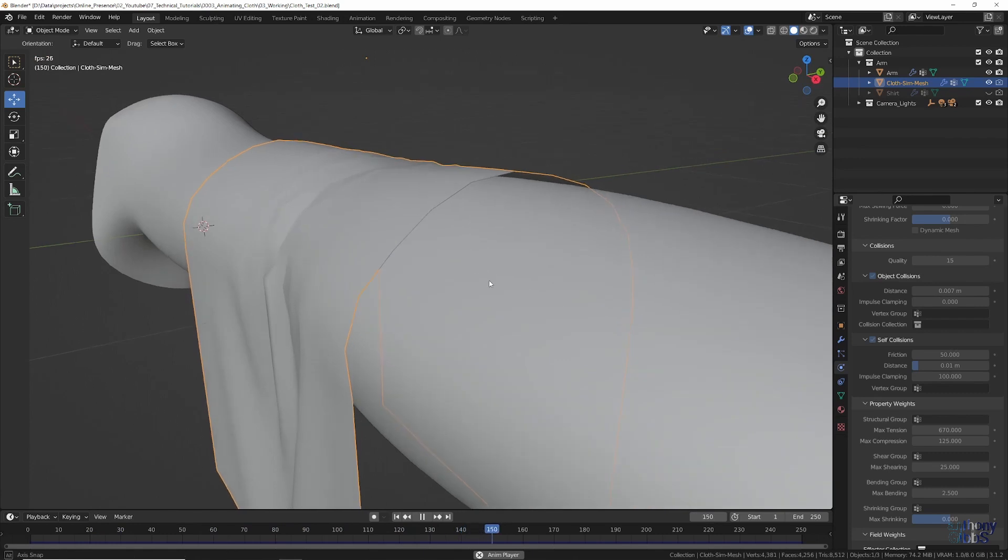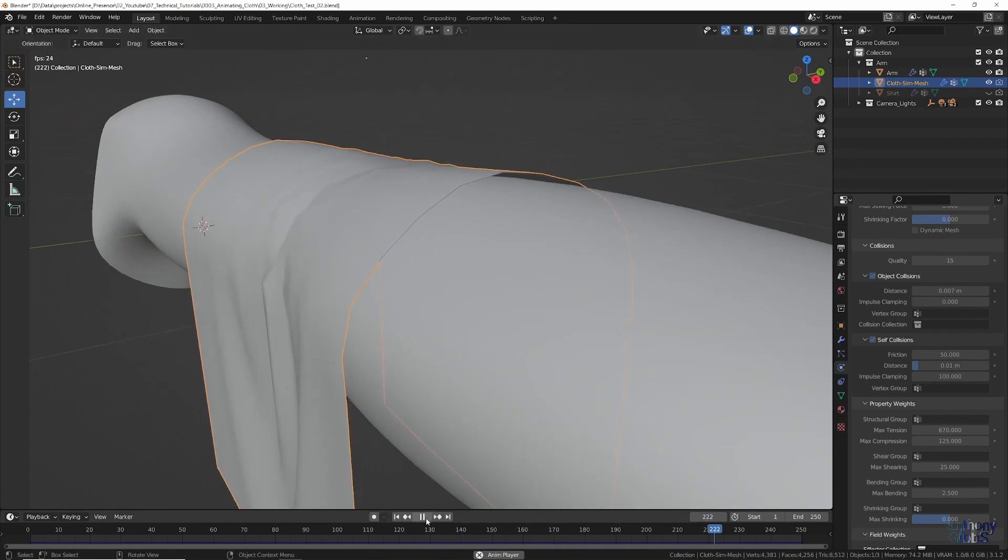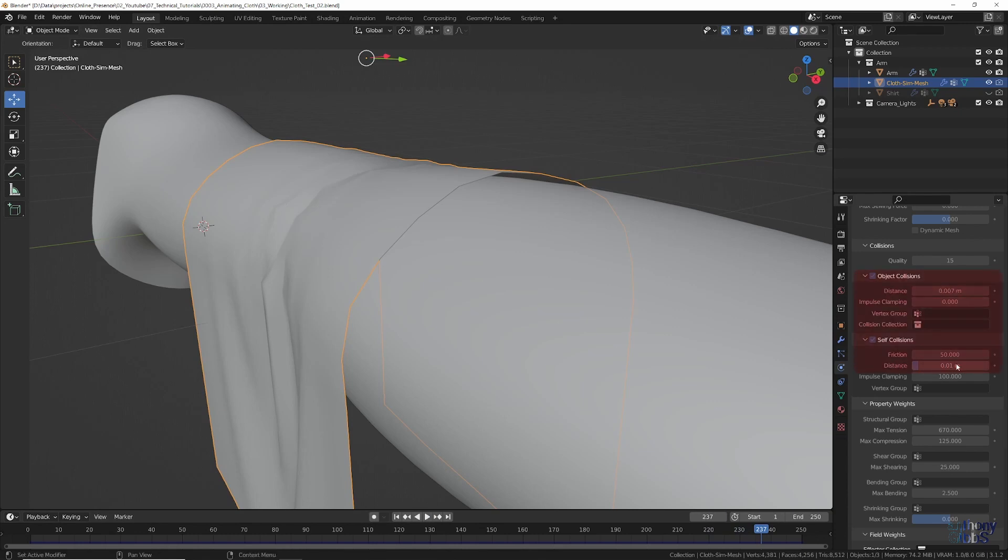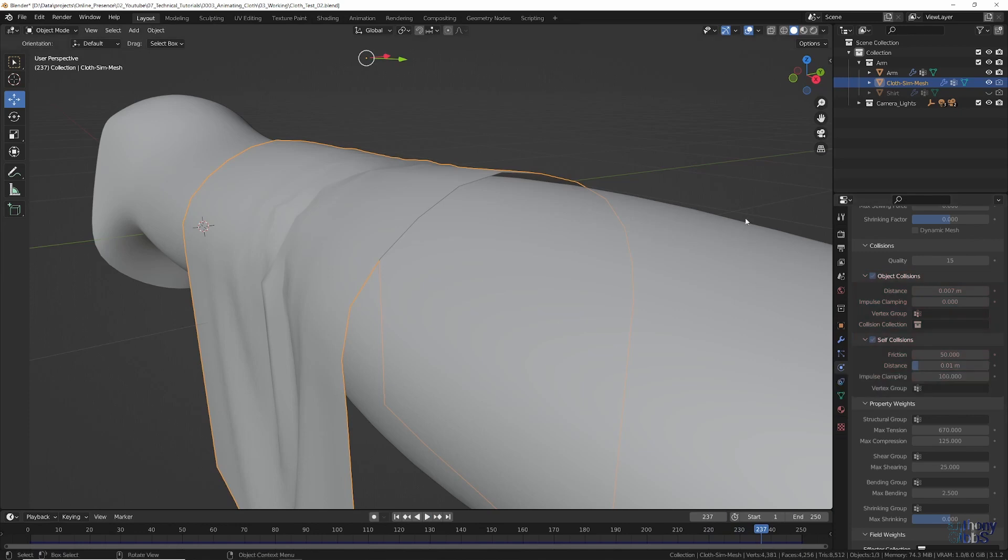Looking at the collision distances now, we can better fine tune how close the cloth is to the arm, while at the same time have much more leeway in the self collision setting to avoid simulation errors.